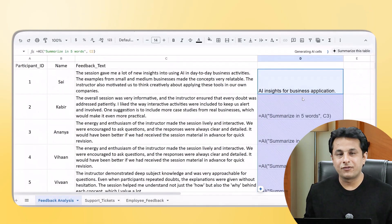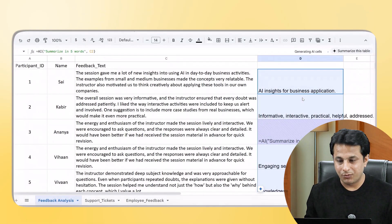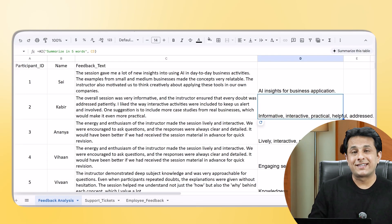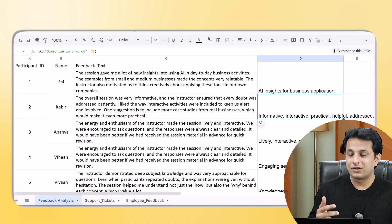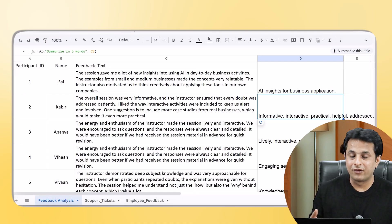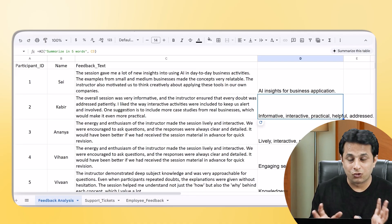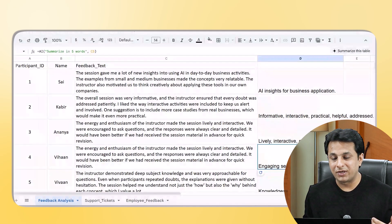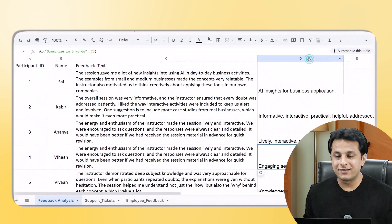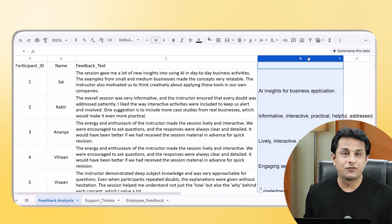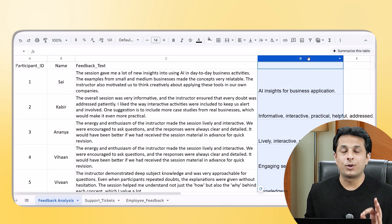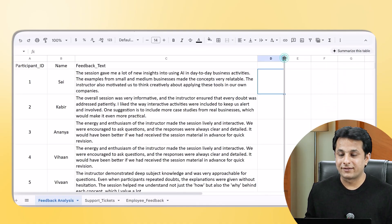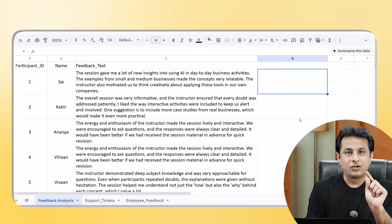When I scroll down, you can see for all the cells it keeps summarizing the data. The second one says 'interactive, informative, practical, helpful' — 'lively, interactive, clear, detail' and so on — 'engaging, premature, would help.' All those details are summarized within a few seconds. That's a beautiful part about AI in Google Sheets. Now I'll delete this column and show you another example.